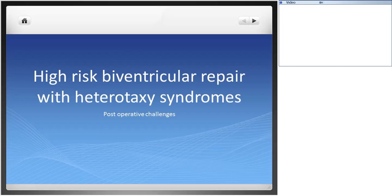I am Dr. Vishal. Today I am going to talk about high risk biventricular repair with heterotaxy syndromes and the postoperative challenges. This is a very vast topic and making it into a concise presentation is a challenge. I've tried to keep it simple - you can ask questions afterward or mail me.